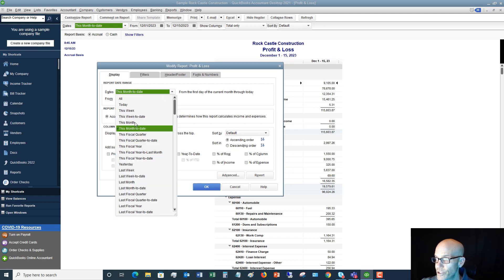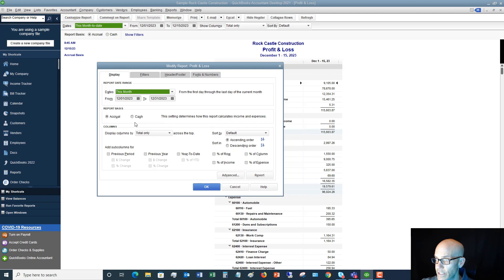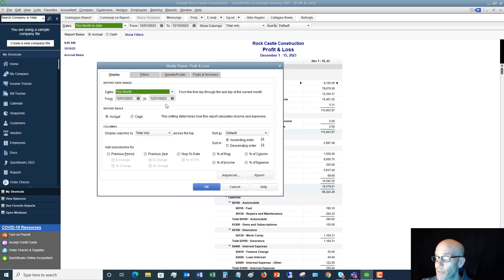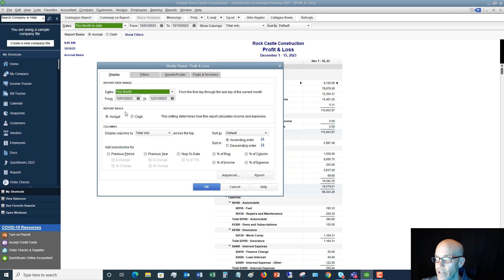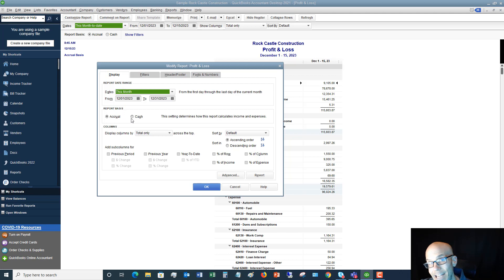First of all is Display, so if we say okay I want to change this to let's see this month, all right, so now we have the full month—December 1st, 2023 through December 31st. Report basis: accrual or cash. You also have this option up here right on the face of the report, so if you want to look at this on a cash basis or an accrual basis, you can switch this very easily right here.